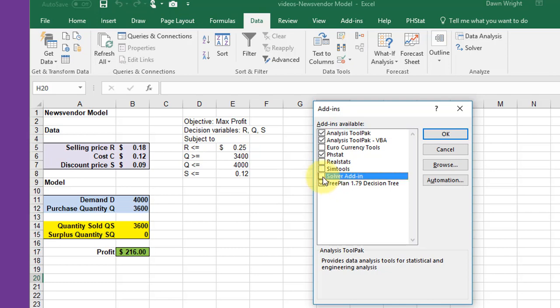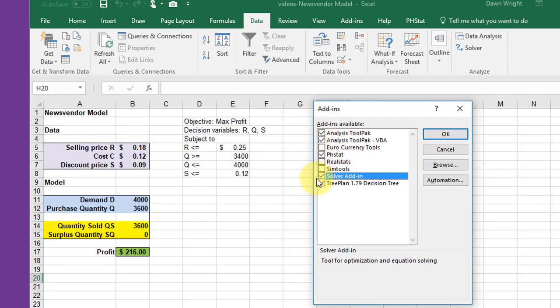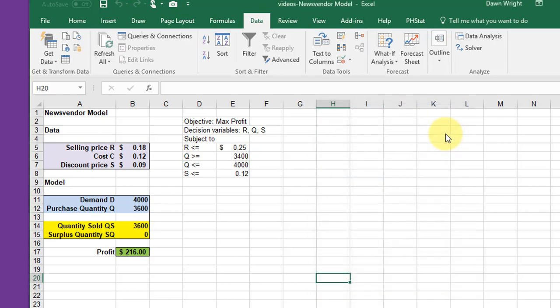Solver should be there, but it may not be checked. If it's not checked, check it. You won't necessarily have these other tools - these are things I've added to mine. Look for Solver, make sure it's checked, then click OK, and it will show up under your Data tab.